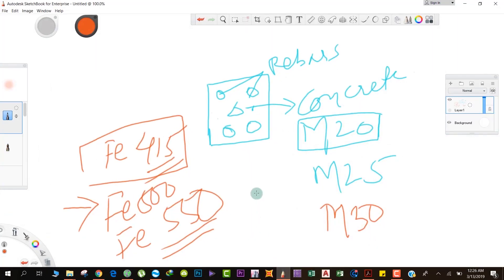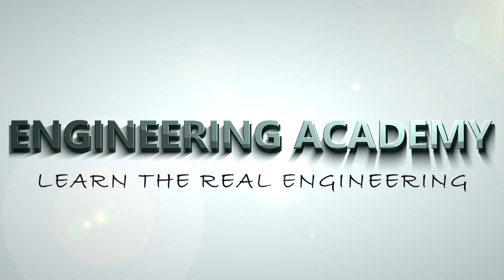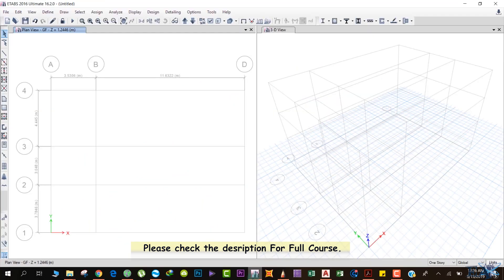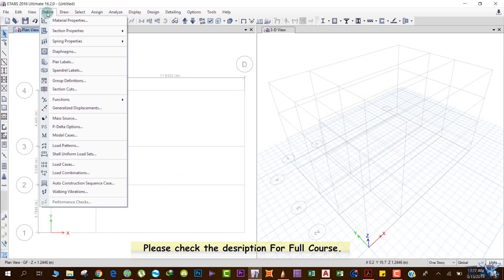After defining the materials, we now have to specify the size of the beams and columns — the depth and breadth of the beam, the size of the column and slab, and the grade of concrete and steel each element is using. To do this, we go to Define, which is where we define everything in this software.